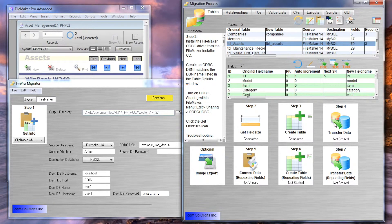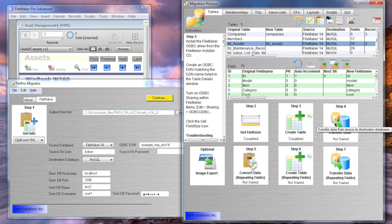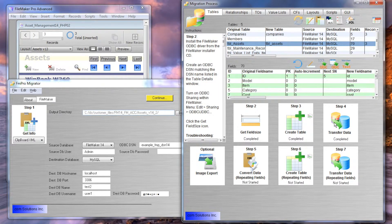On the right, you see the Migration Process window. Having completed my prerequisites, I click on the step number four Transfer Data button, and the data is transferred.